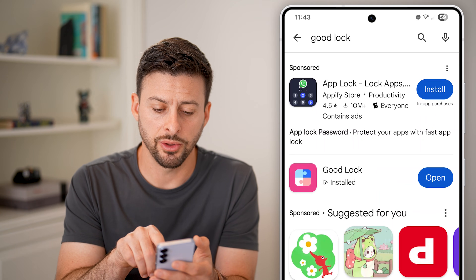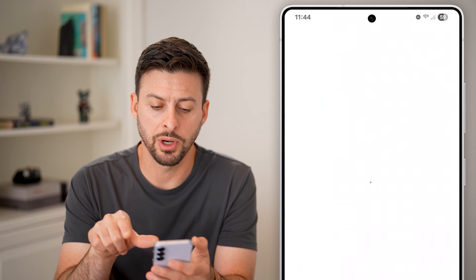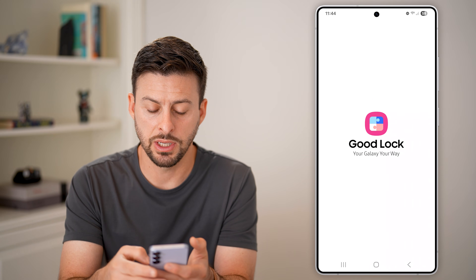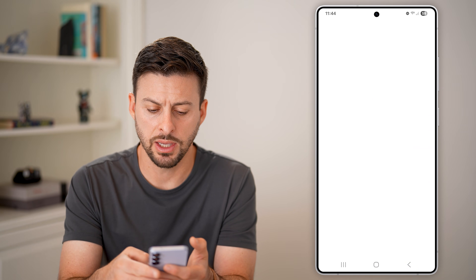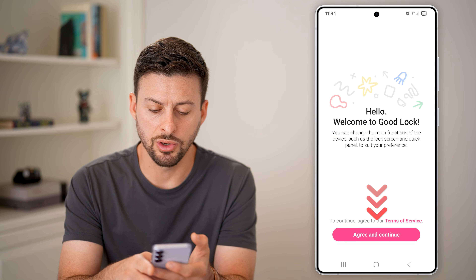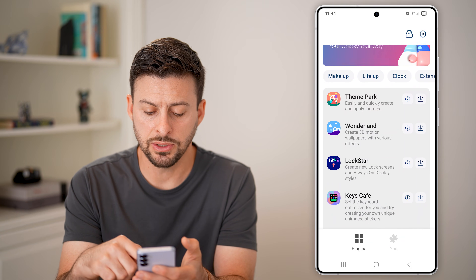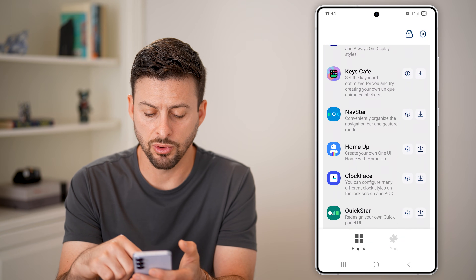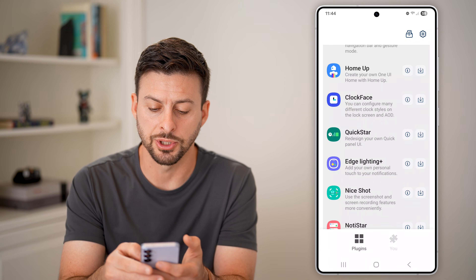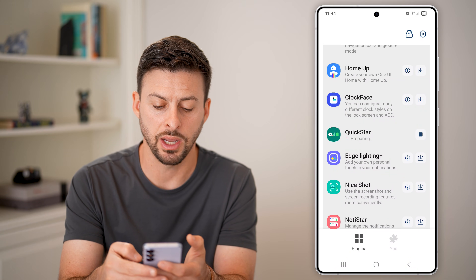Now after I've installed it, all I need to do is hit open. You'll be able to see a screen that looks like this. Next, we'll hit agree and continue. Then all we need to do is scroll down until you find the Quick Star option and tap the little download arrow.